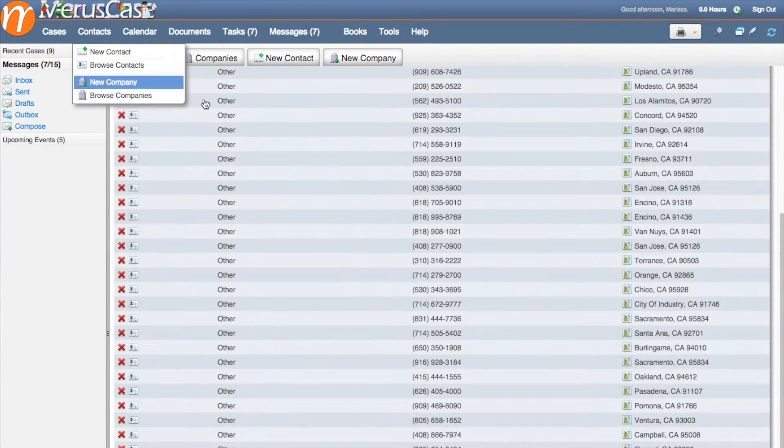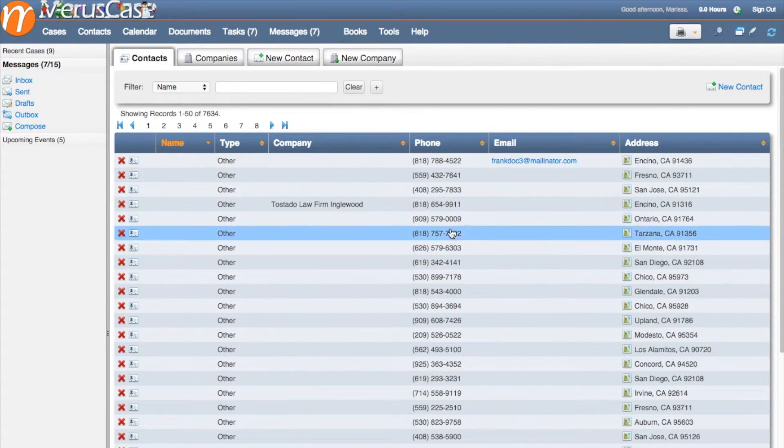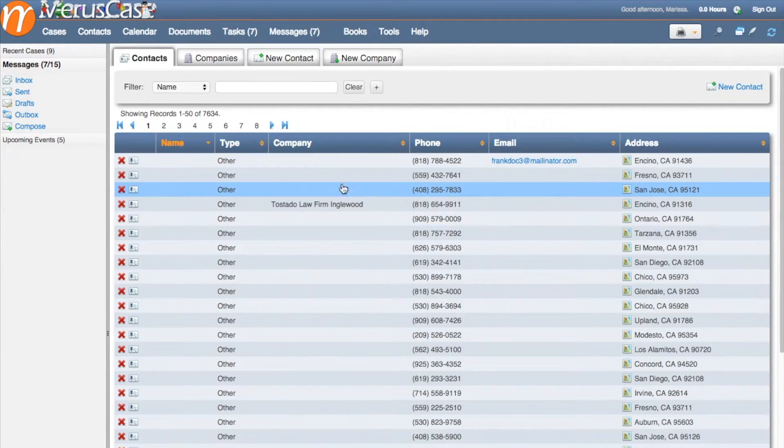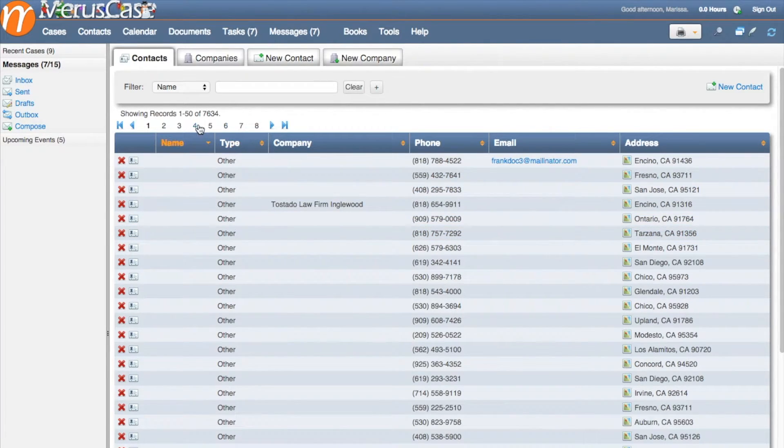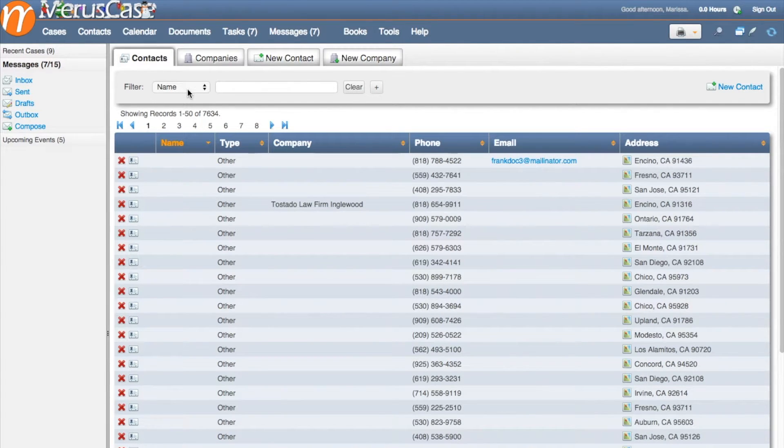From here you'll see your entire list of contacts pull up, but of course if you wanted to pair it down to a certain section of your contacts, you can use the filter in order to do that.